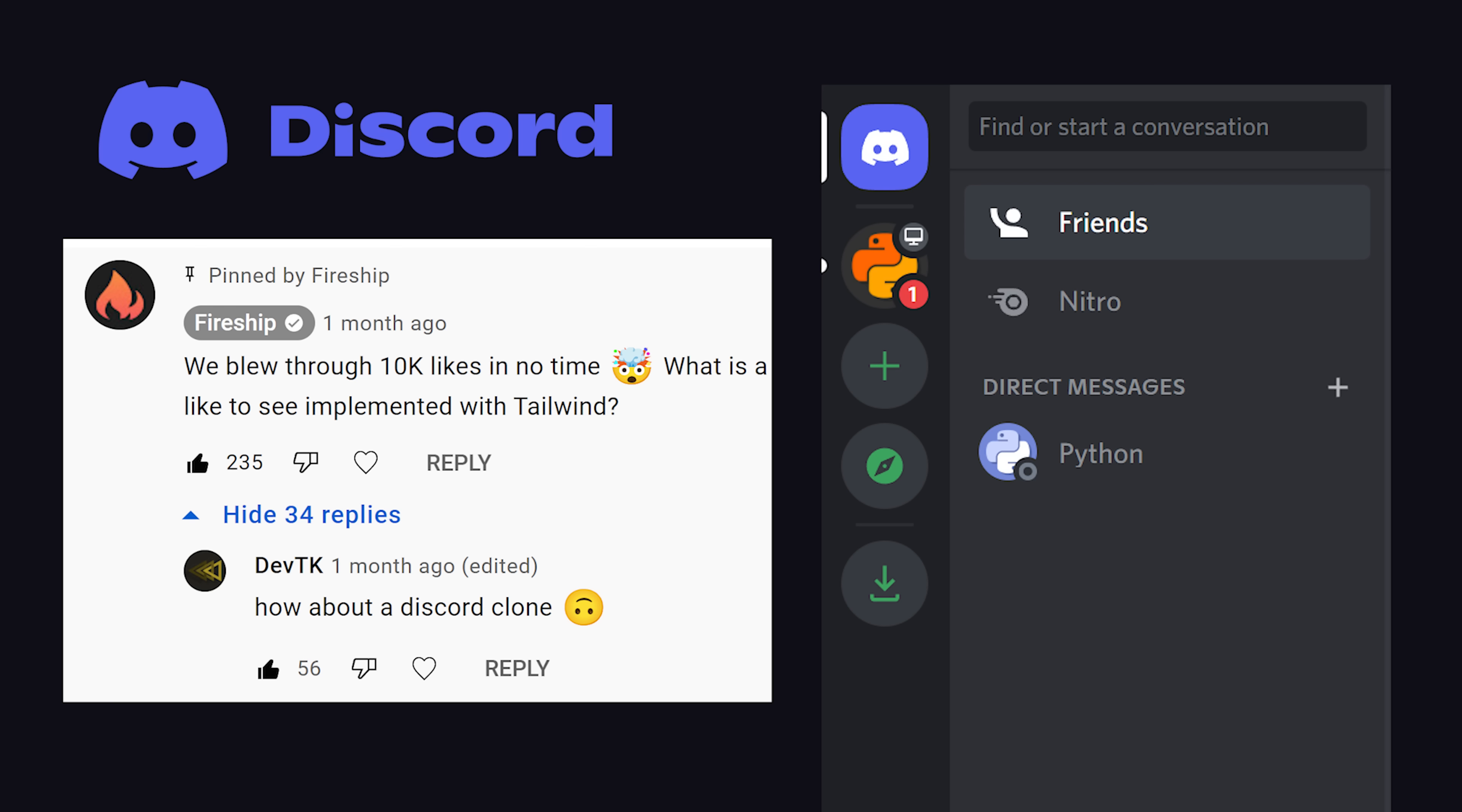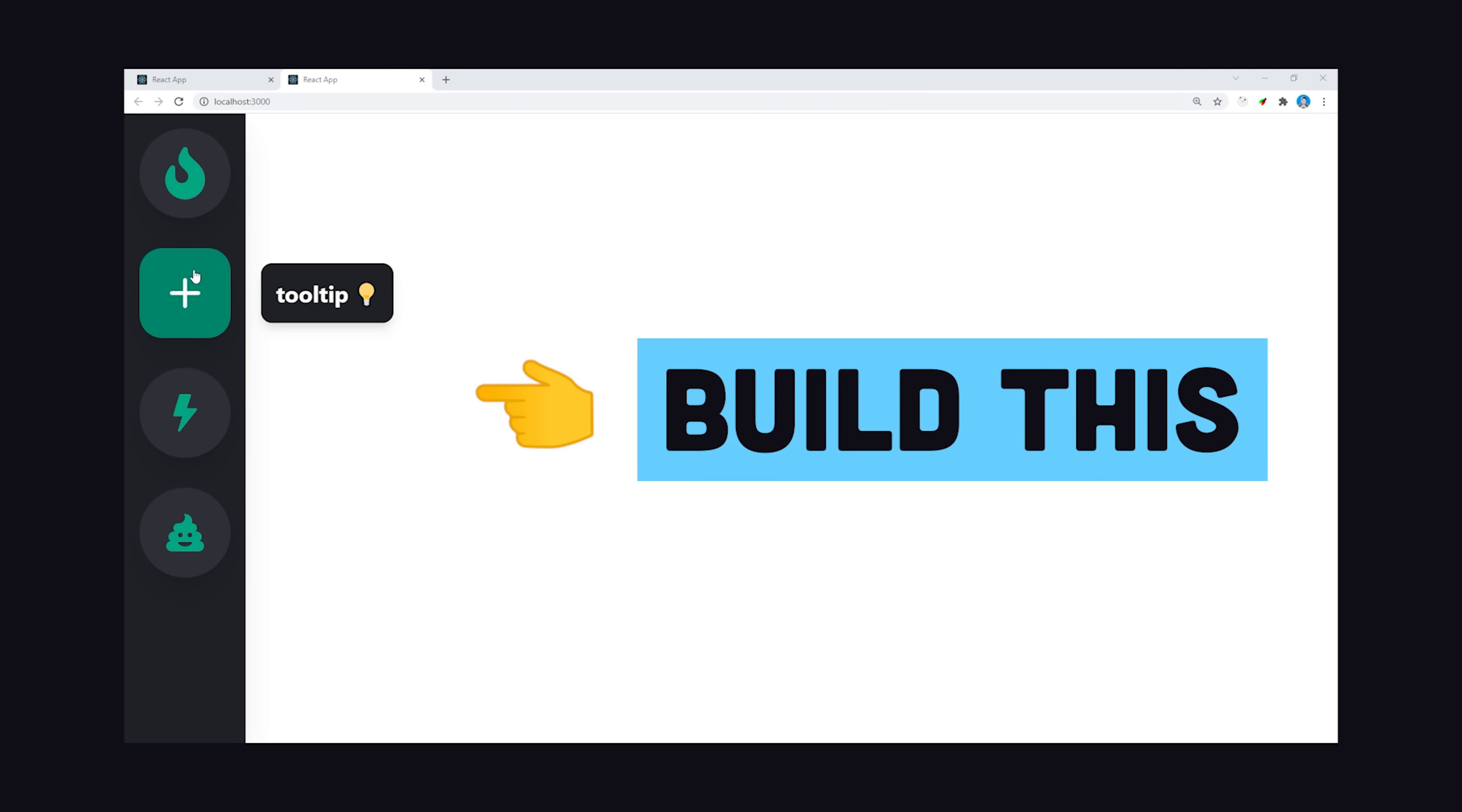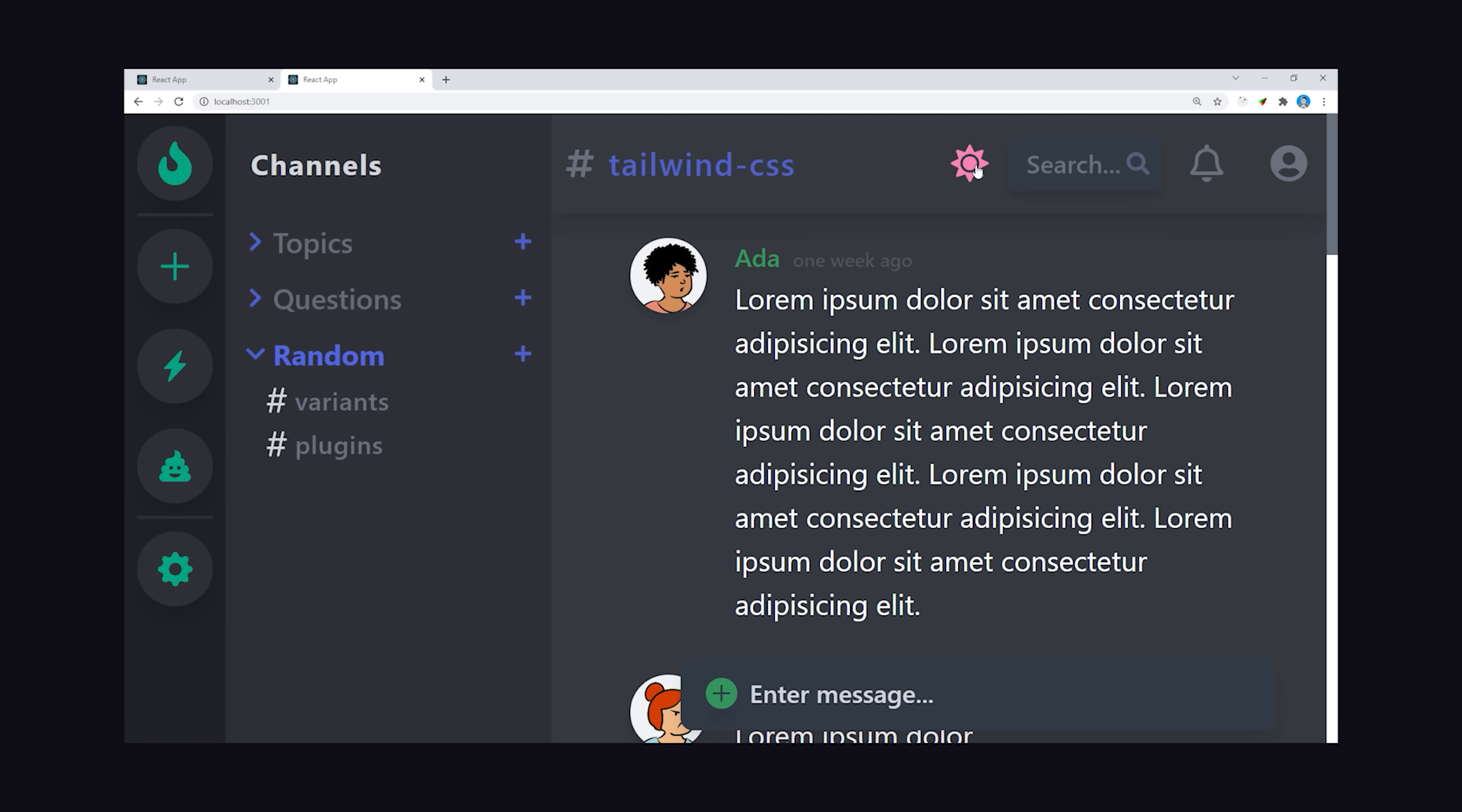You guys requested we clone Discord, so we'll build a Discord-inspired dashboard. We'll focus on the most interesting part of the UI, which is the sidebar, that has these animated icon buttons that show a tooltip when hovered. We'll also throw in dark mode, and I'll explain how to integrate Tailwind with any component-based JavaScript library.